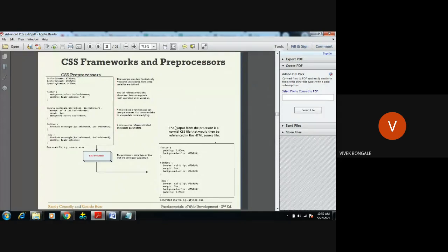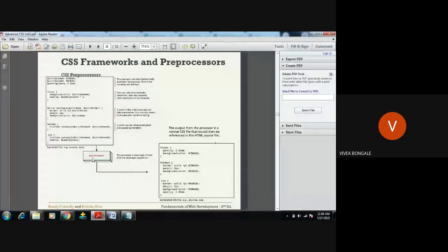One example is the SASS processor. SASS stands for Syntactically Awesome Style Sheets. This processor converts other programming language code into our CSS program.